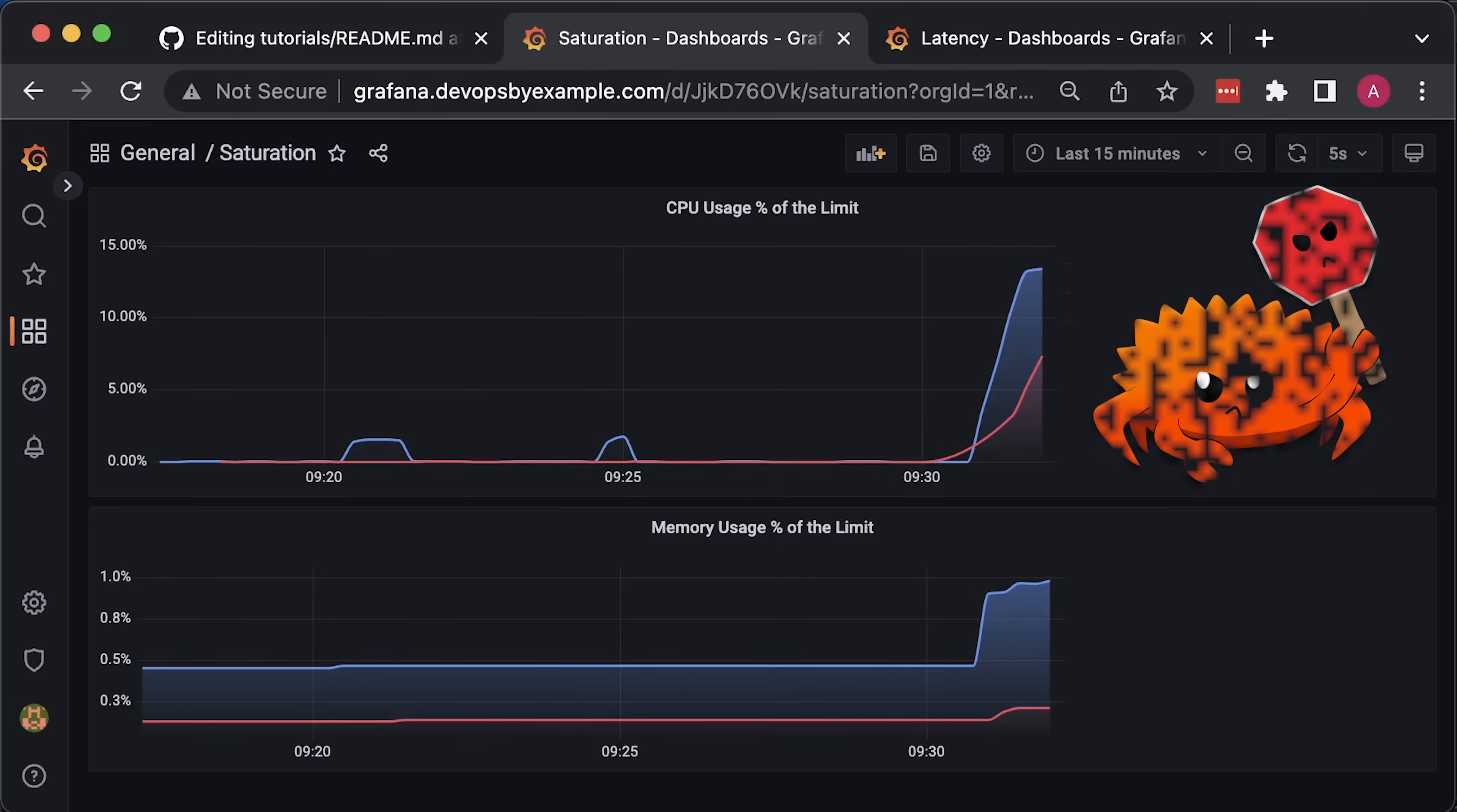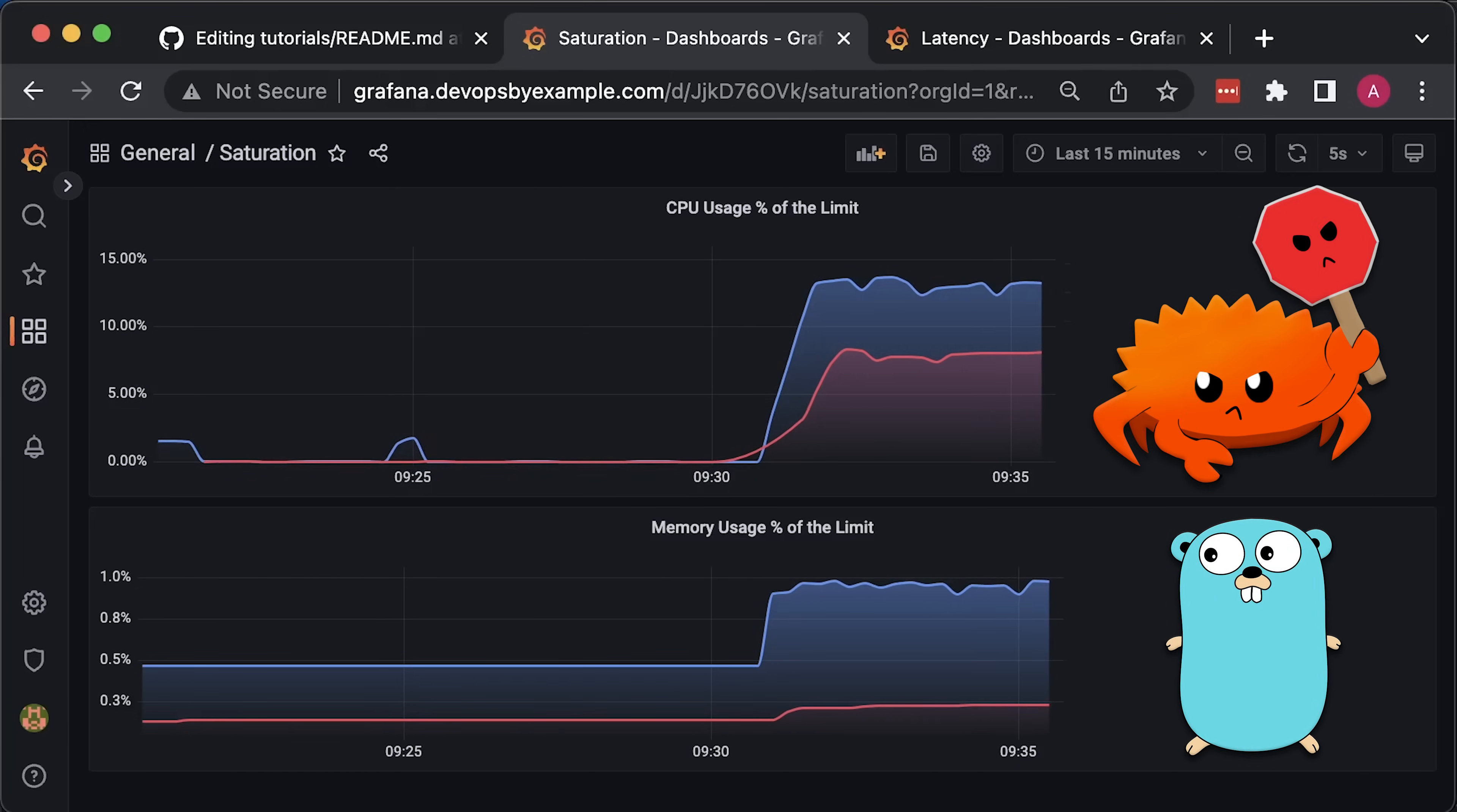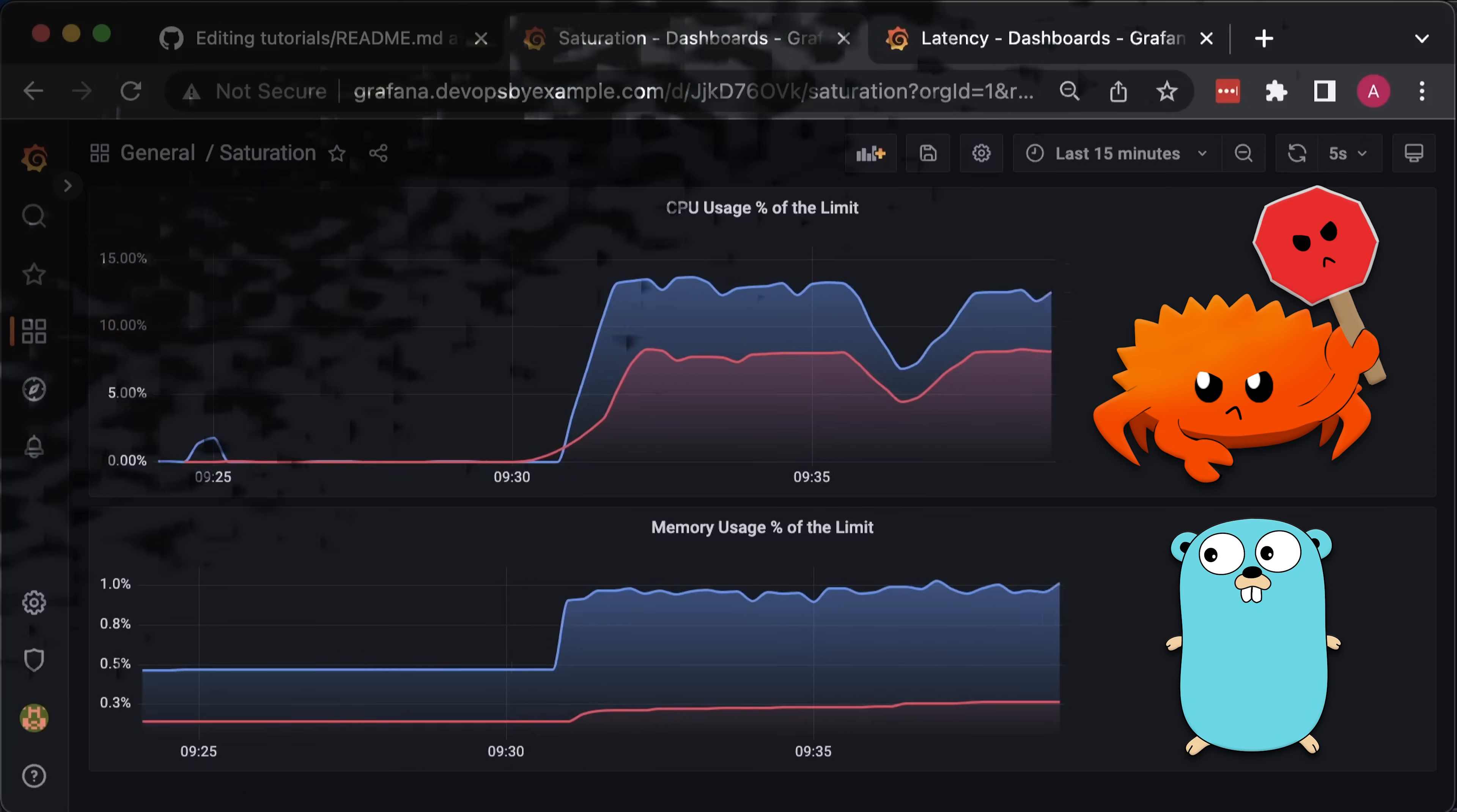In this video, we'll compare Rust and Golang side by side in Kubernetes. I created a few dashboards to measure CPU, memory, and latency of the applications.